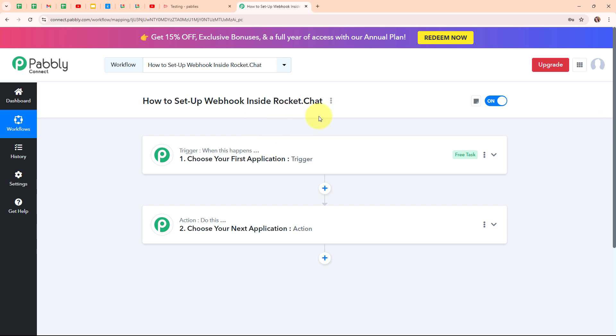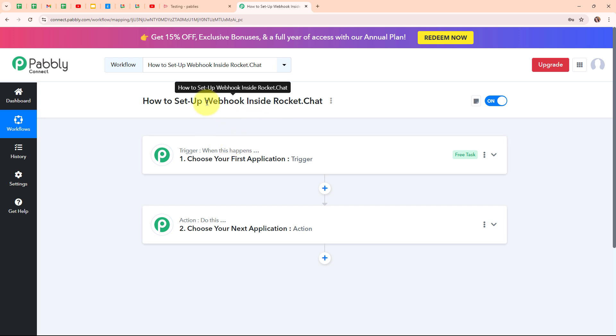First, I need to connect my Rocket.Chat account with Pably Connect in order to receive information from Rocket.Chat into Pably Connect. To build this connection I am going to use a type of integration called webhook. The webhook is going to act as a bridge between my Rocket.Chat account and Pably Connect, sending information from Rocket.Chat to Pably Connect on a specific event.